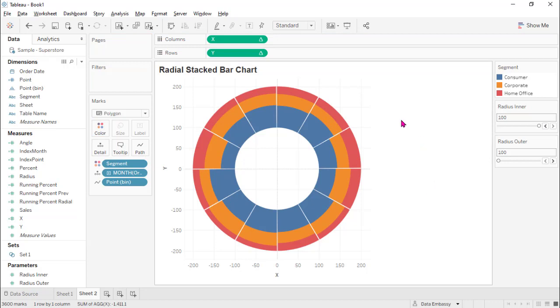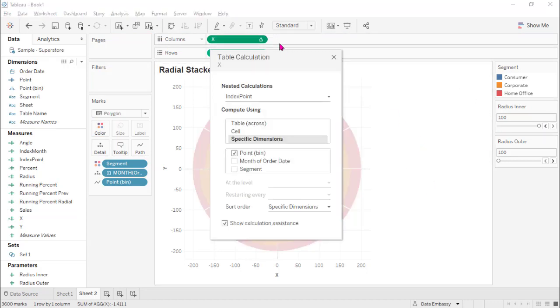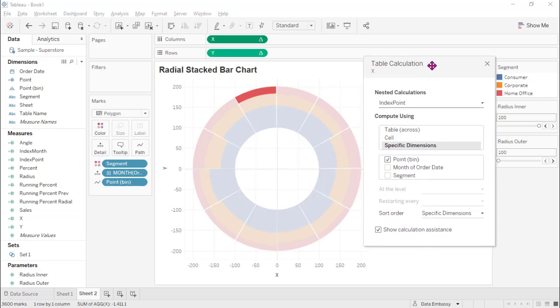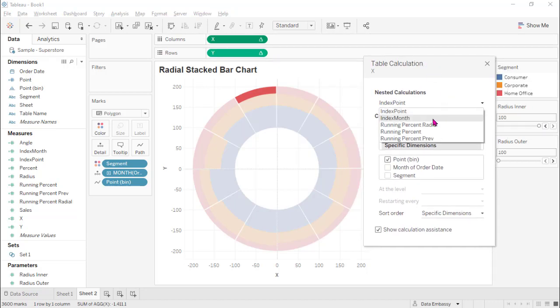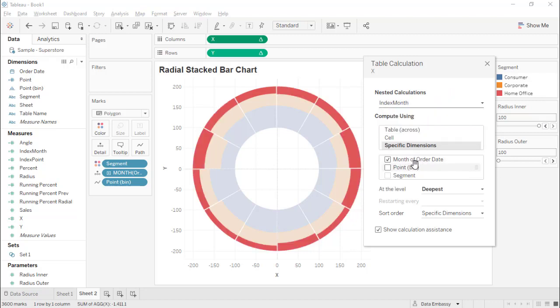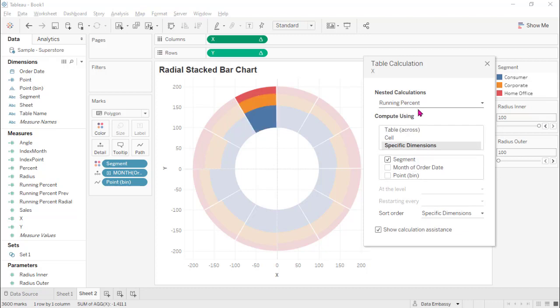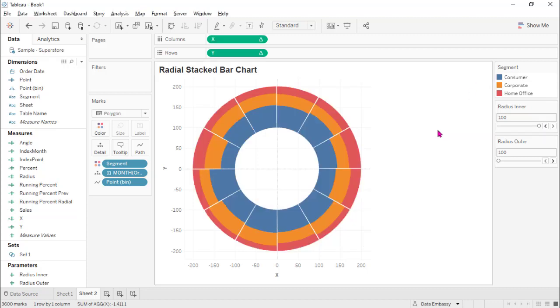We got the radial stacked bar and I want to show you here, actually, because we set a lot of things to be default. So each x actually depends on five table calculations. This one is calculated along point beam. This is along the months and this radial is along the point beam. This one is along the segment and this one is also along the segment. That's it. Thank you very much for watching and see you next time.